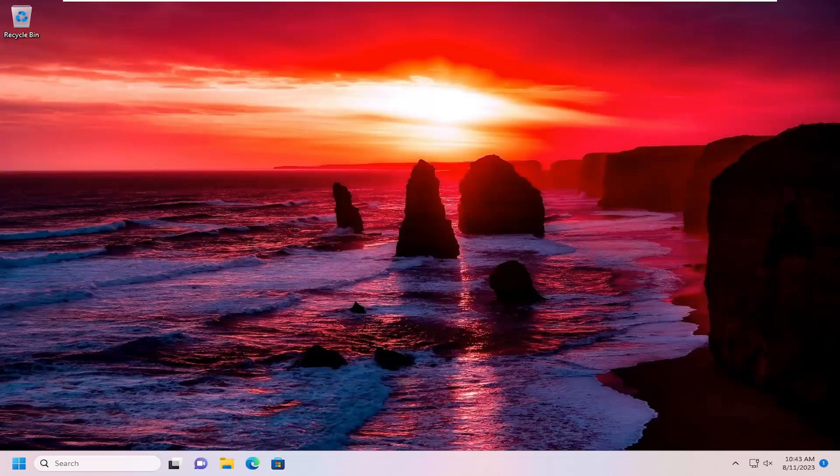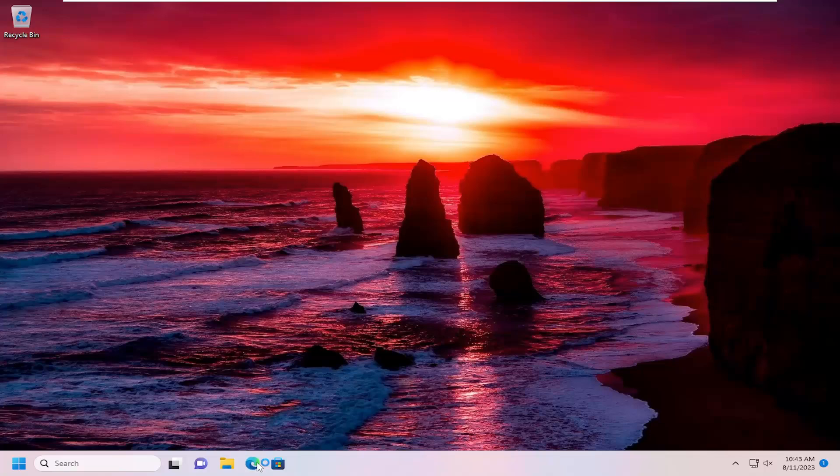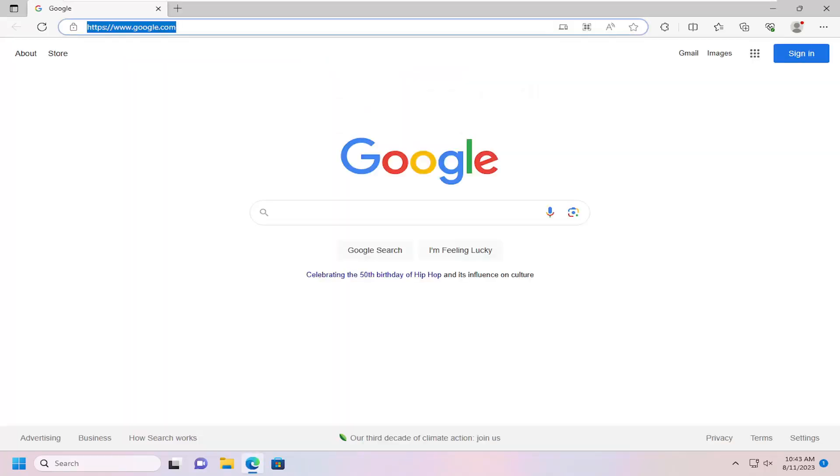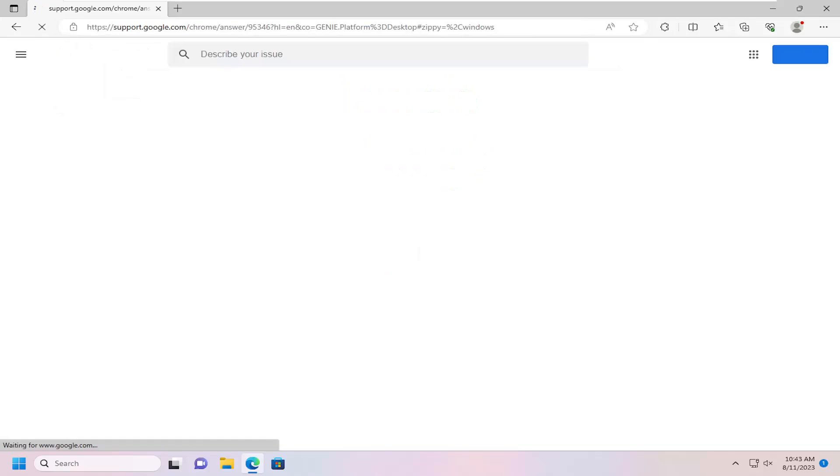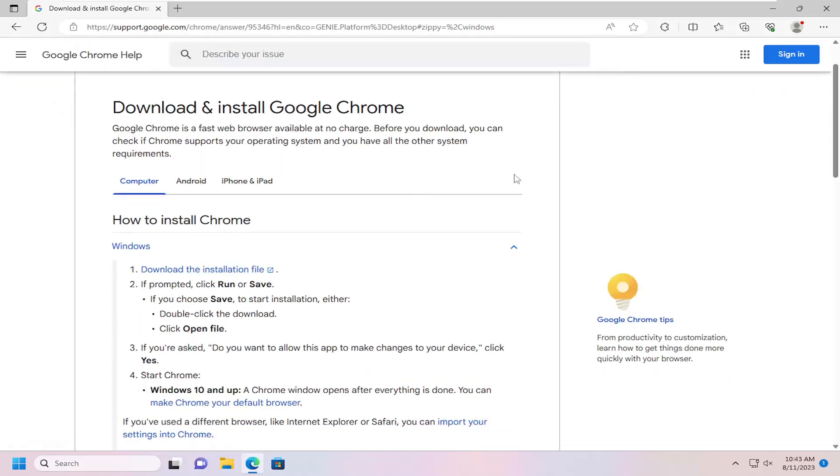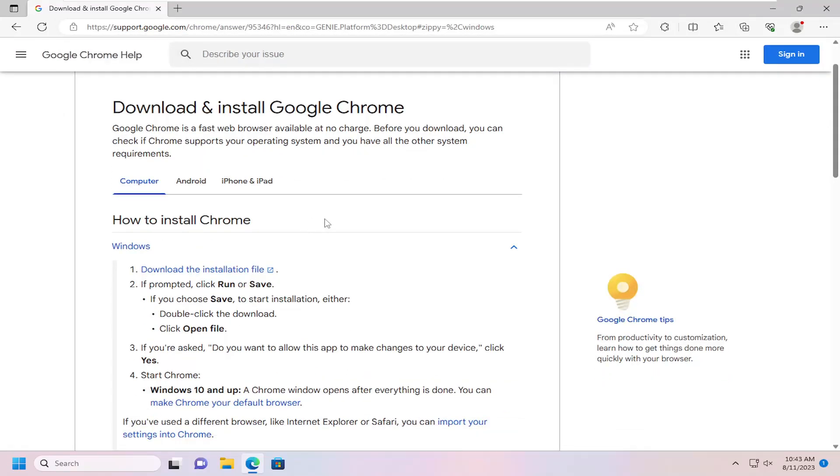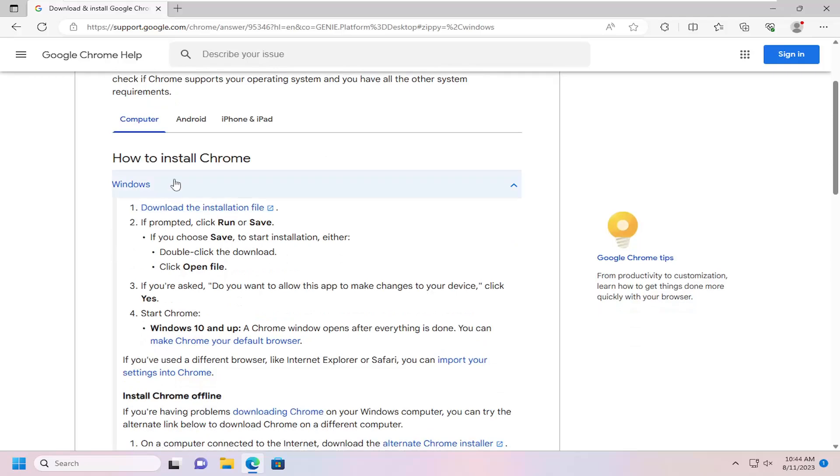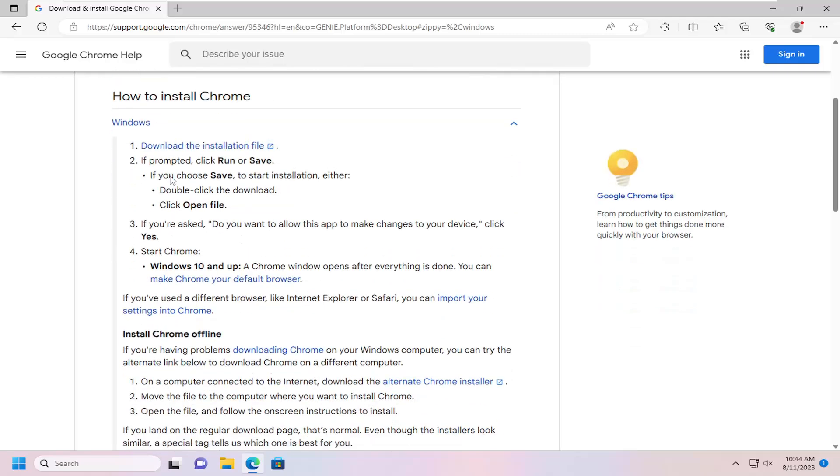If you are still having an issue, we can go on to Google's website here. So just open up a web browser, it doesn't matter which one. And I'm going to have a link in the description of the video here to support that Google page. So this is how to install Chrome.